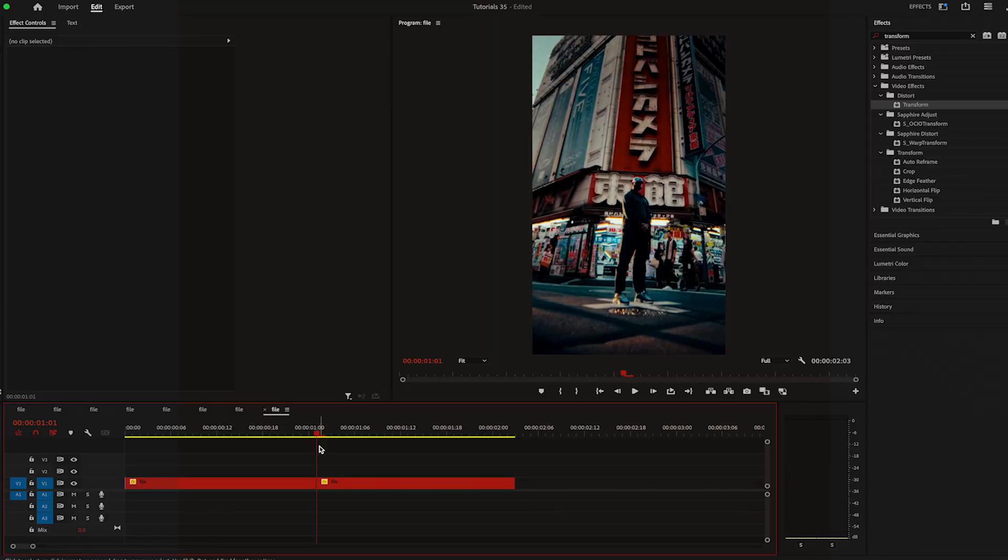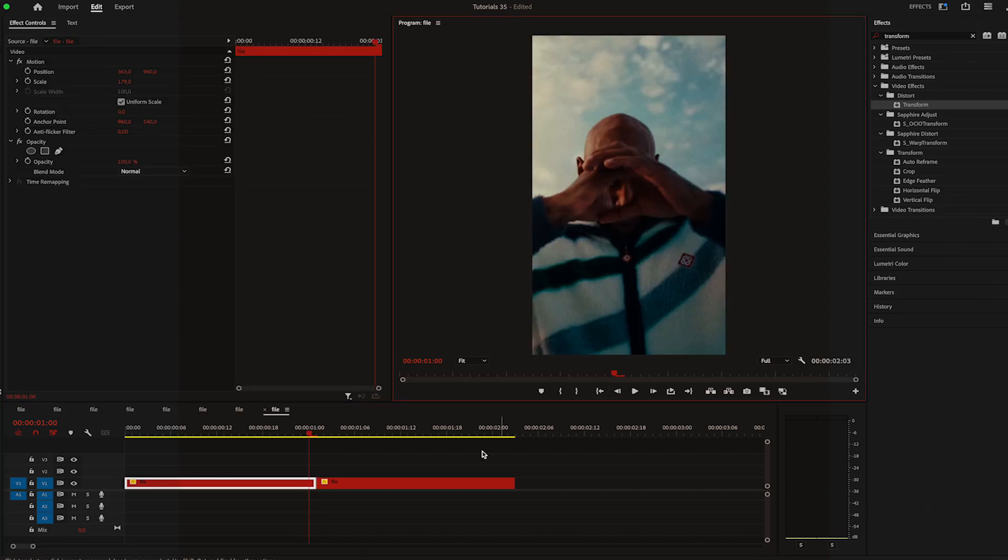Okay, back to the tutorial. I have two videos for the transition and the first thing that I'm going to do is go right here in the middle, move one frame to the left and duplicate the first video.